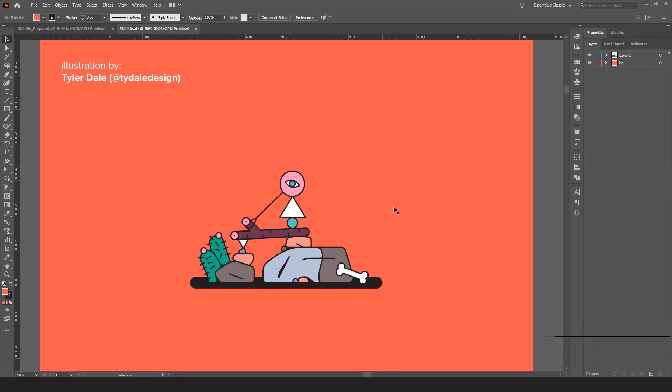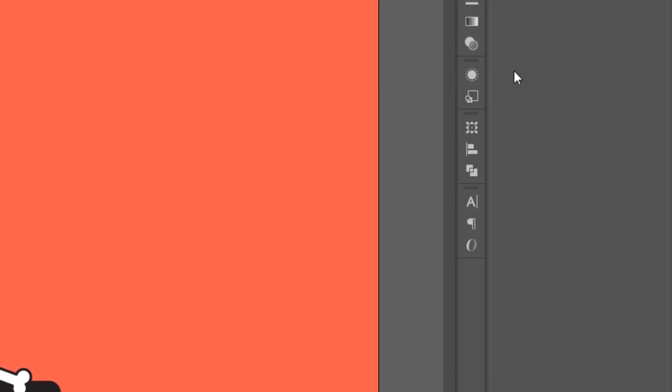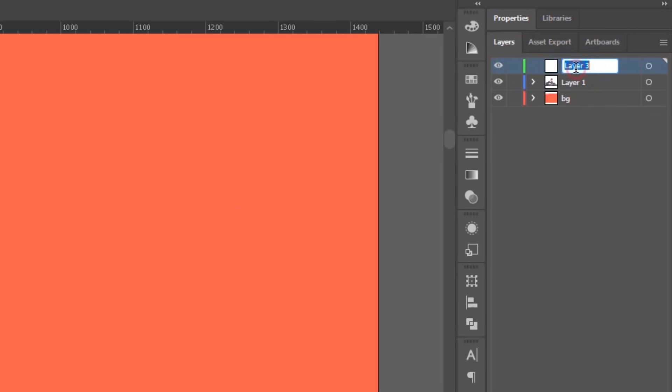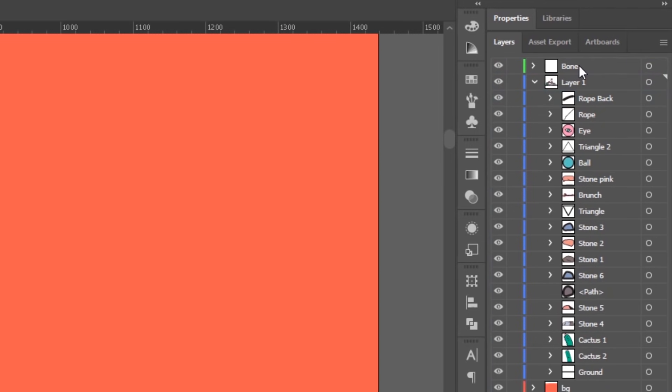The first way is to create a new layer by using this button. Rename it to something more clear to you. For example, I'm gonna rename it to bone. Then select the object you would like to be separate in After Effects and place it on this layer. And that's it. Just repeat the same operation for other objects.